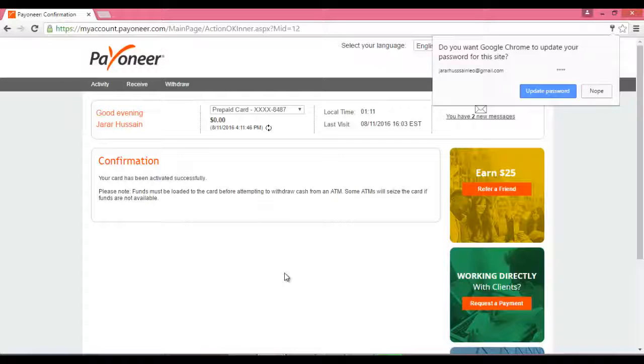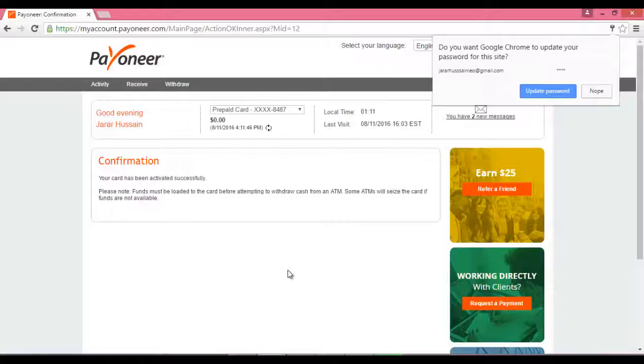Your Card Has Been Activated Successfully۔ اسی طرح آپ کا کارڈ ایکٹیویٹ ہو جائے گا۔